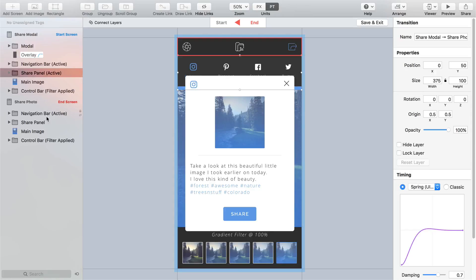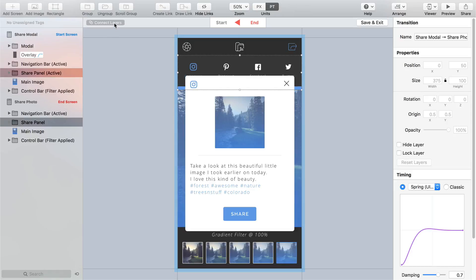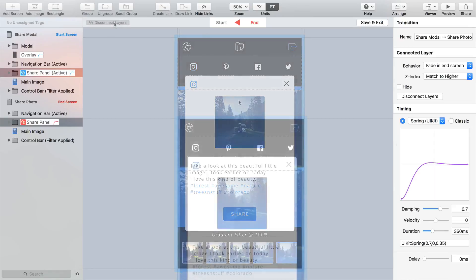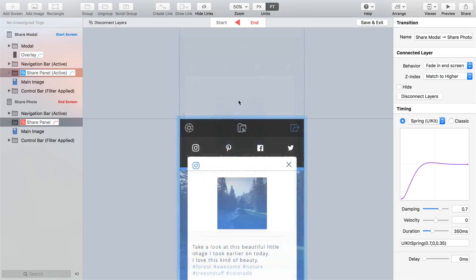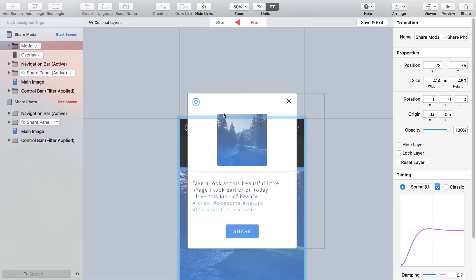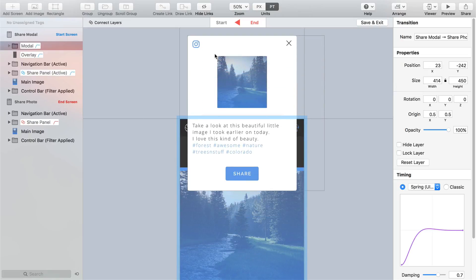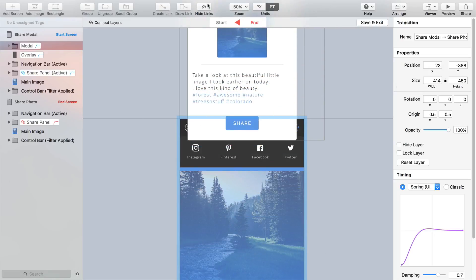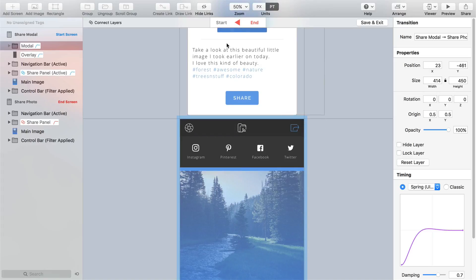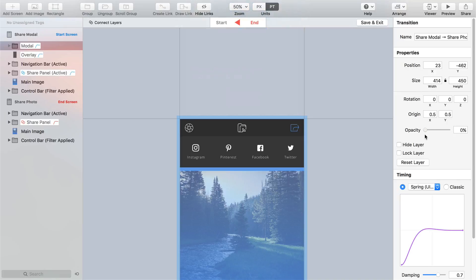Connect the share panel groups on both screens as aside from the overlay which we just adjusted this is the only other element that will change states between screens for the modal. And with us still at the end of our transition hold shift to keep our modal element aligned on its vertical axis and drag it up and out of the screen area. Take the opacity down to zero so our modal will fade out as it leaves the top of the screen and give this new transition a suitable name and click save and exit.